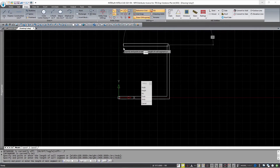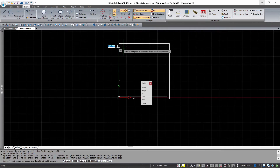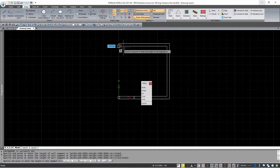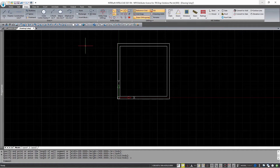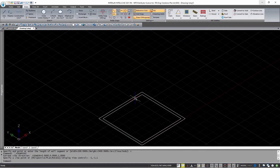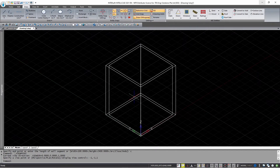Once I draw the third wall, I can just type C and press Enter to close the walls and create a room. Although they look two-dimensional here, these walls are actually 3D. So if we change the view, you can actually see them in three dimensions.